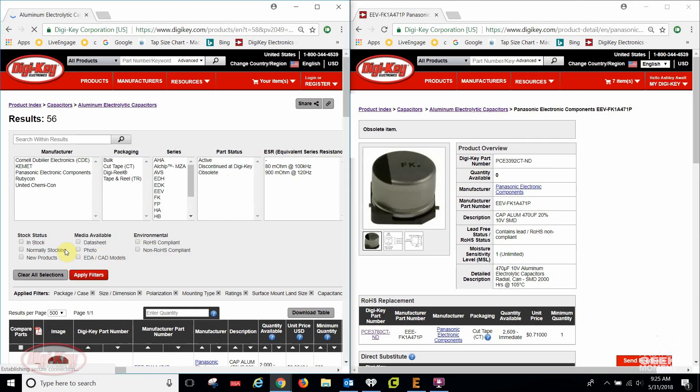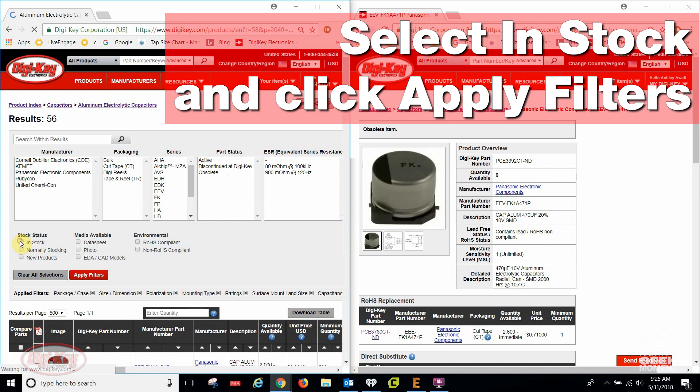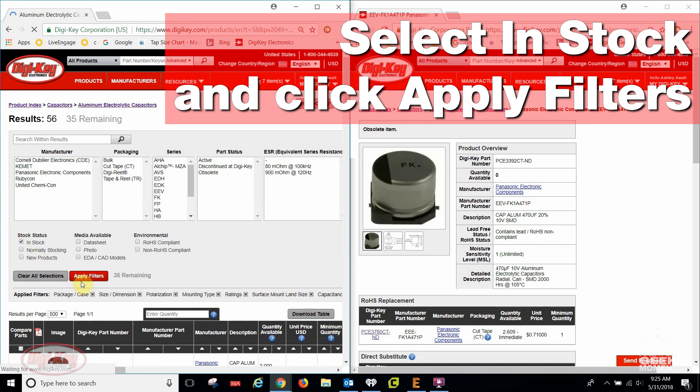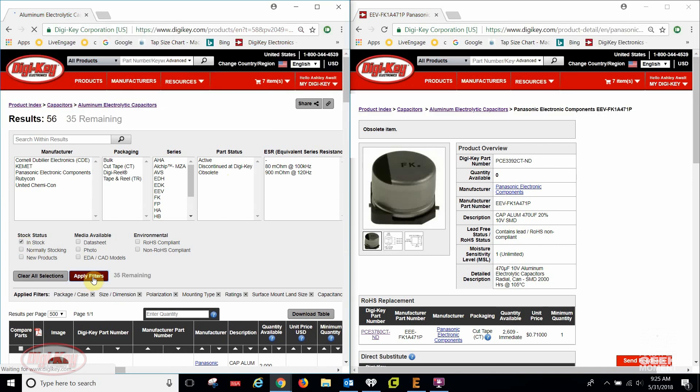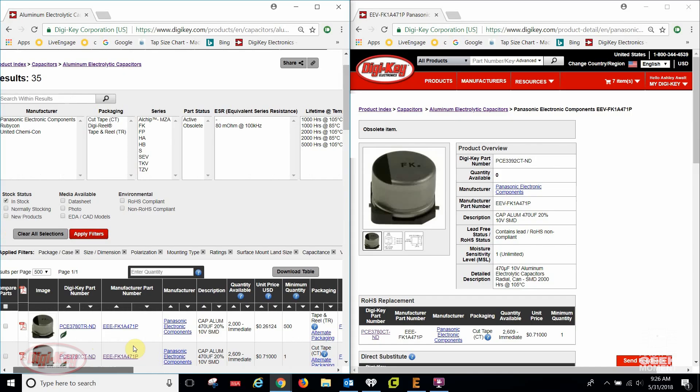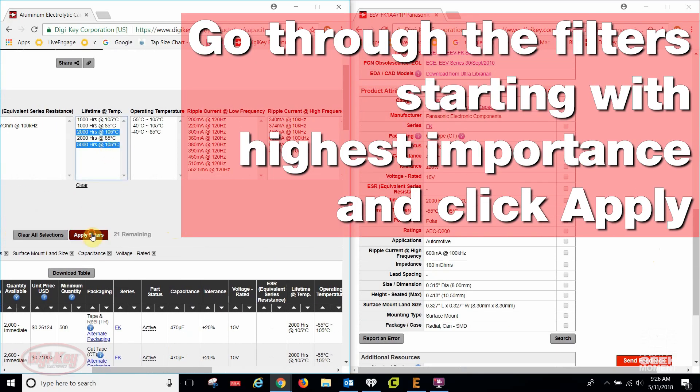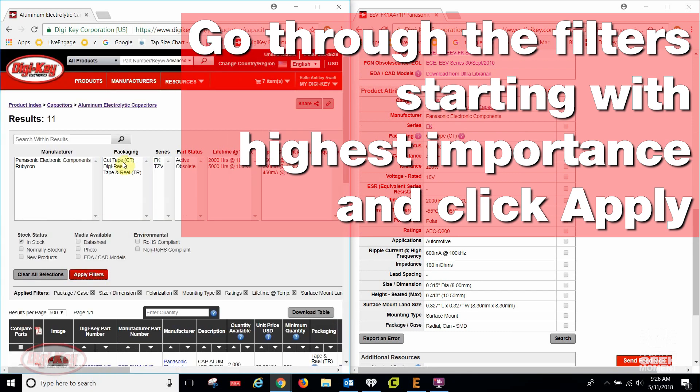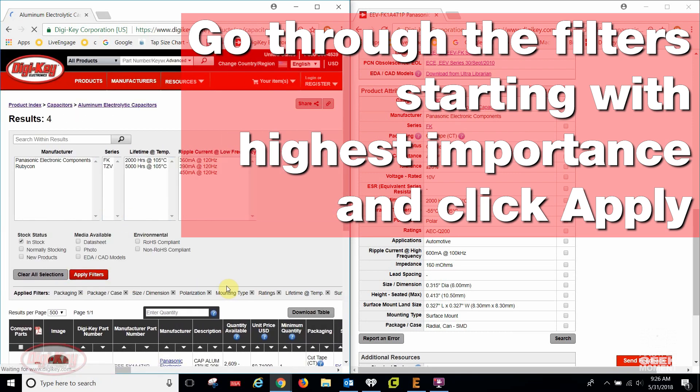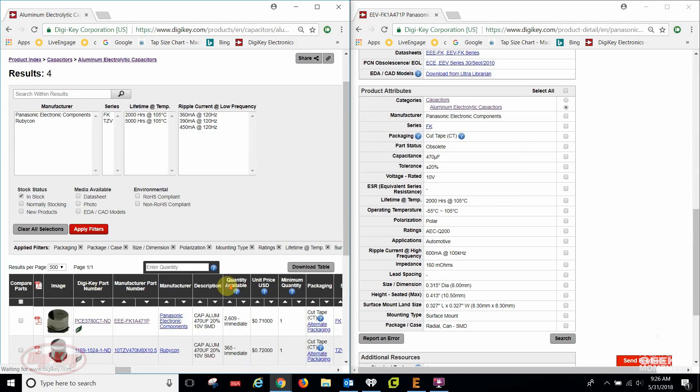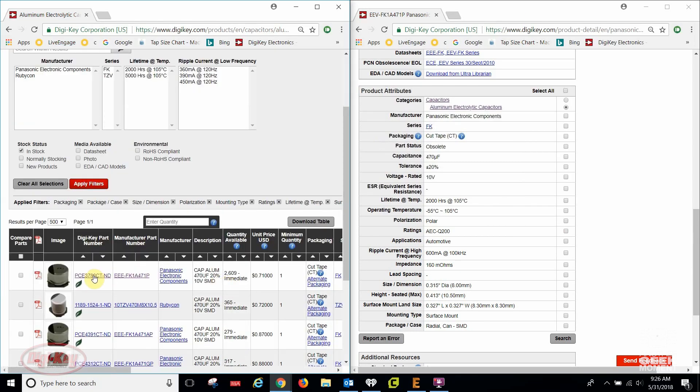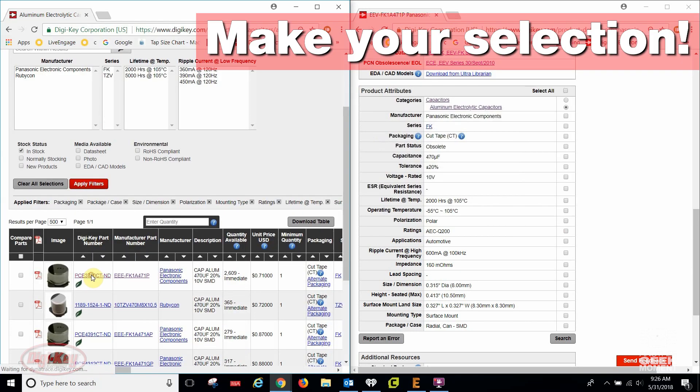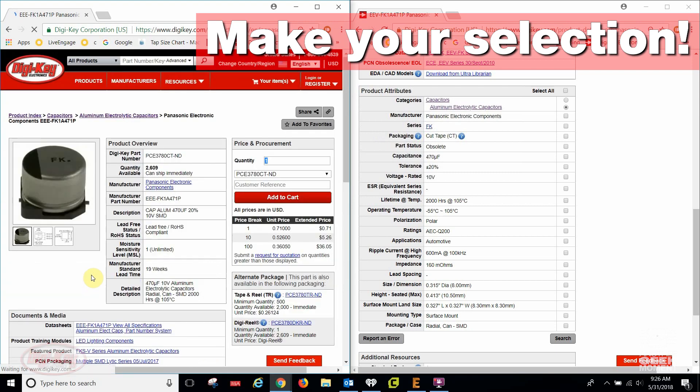Once redirected to the search screen, click In Stock and Apply Filters, then proceed with the remaining parameters. Once all filters are applied, make your selection.